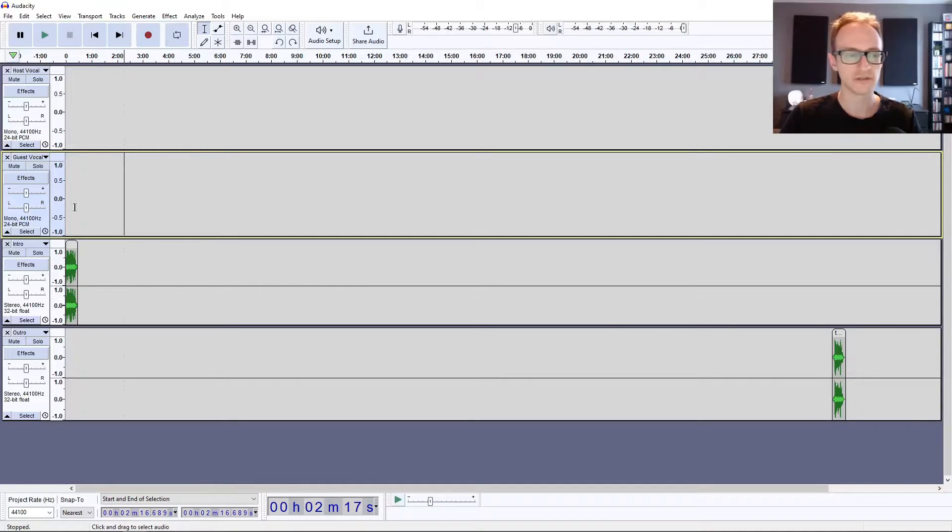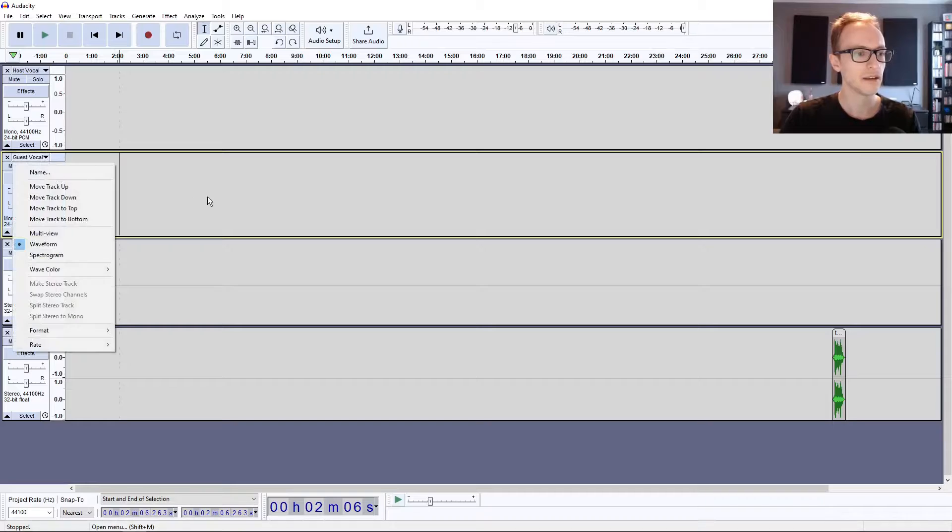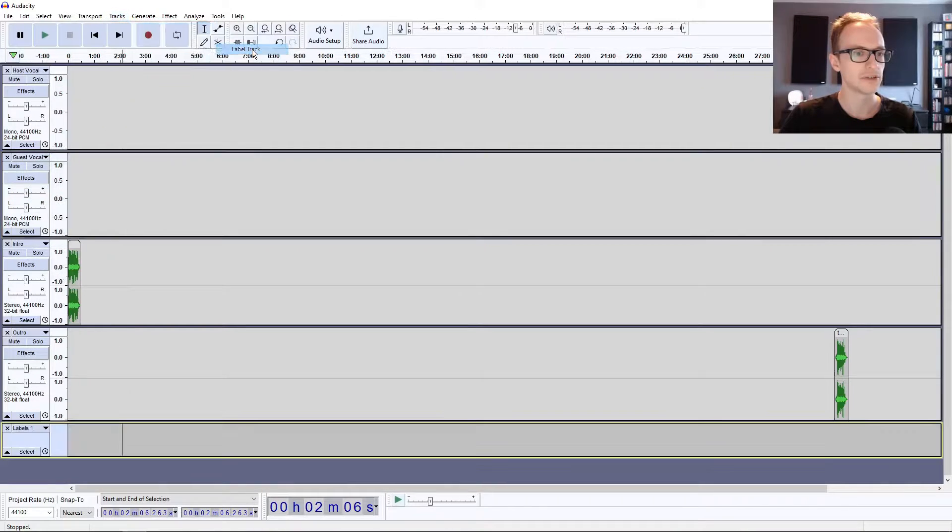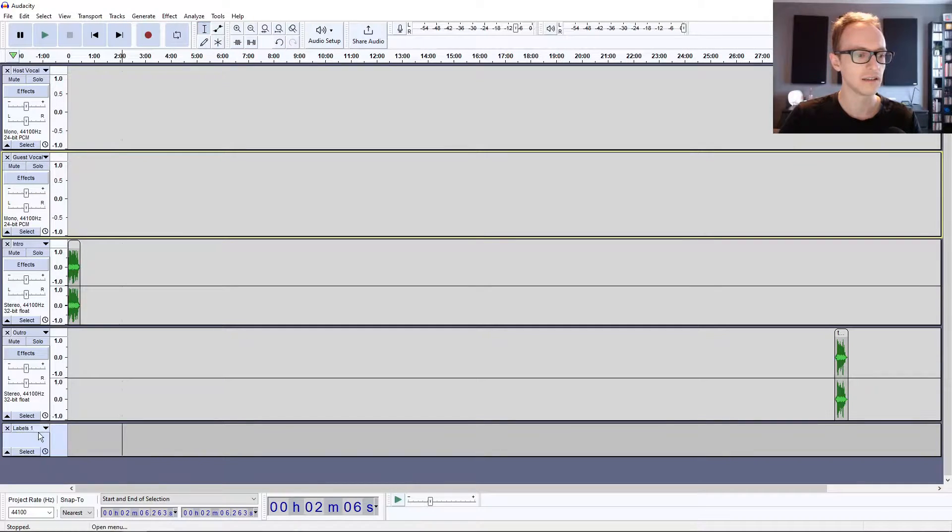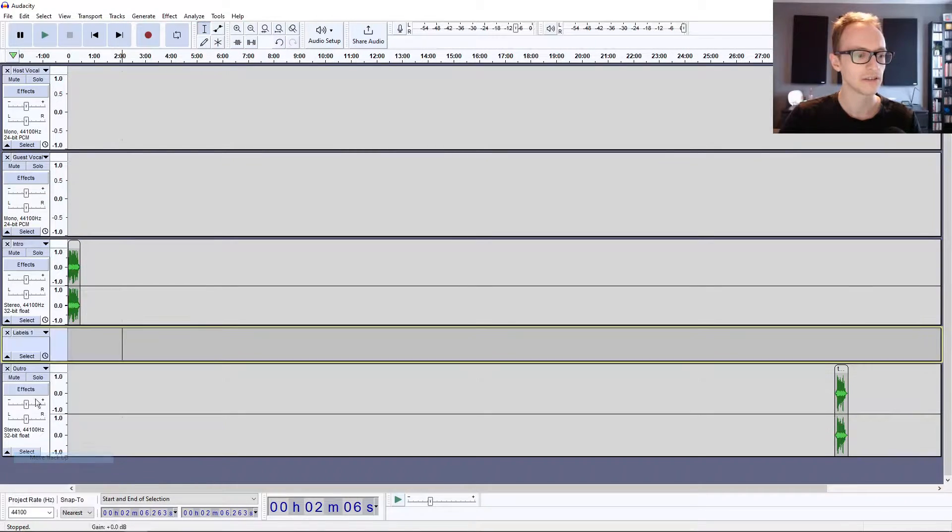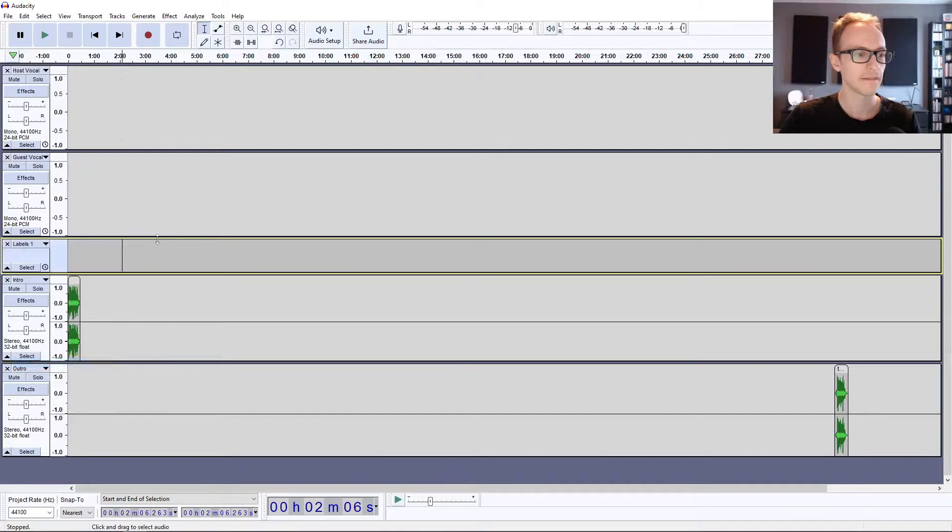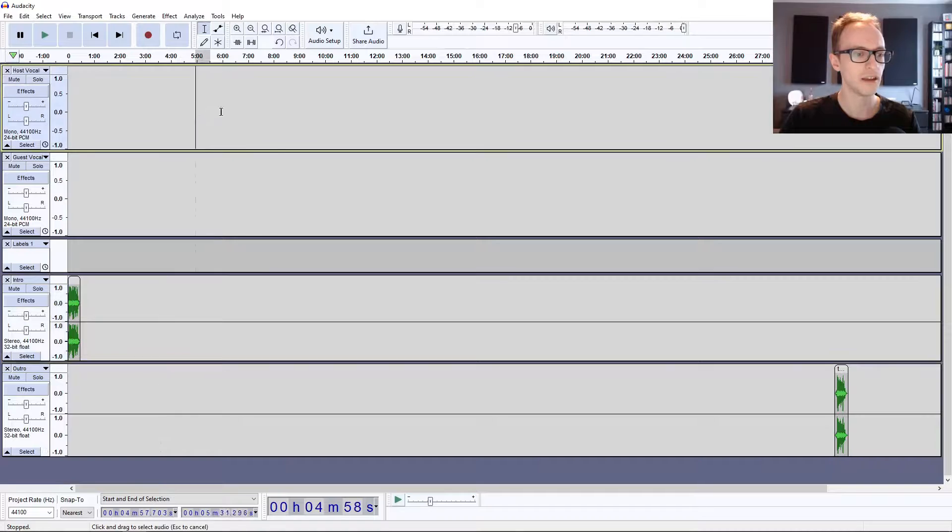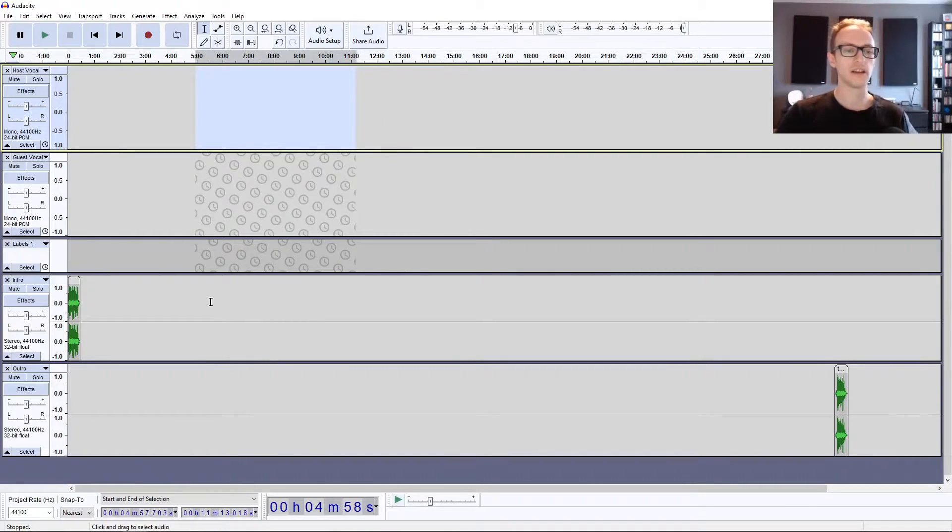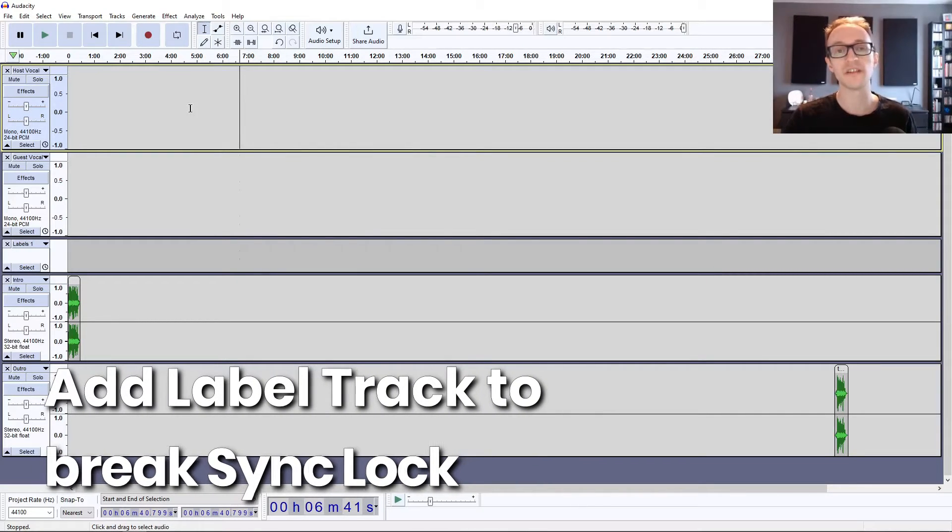You might not want it to affect your intro and outro tracks as well. What you can do is go back into Tracks, Add New, Label Track, and put that as a divider. Just click on the drop down, click Move Up, as a divider between your dialogue and your intro and outro. It blocks it off so it no longer affects your intro and outro.